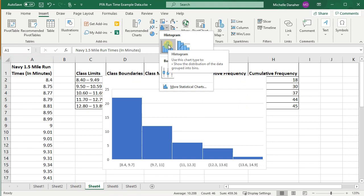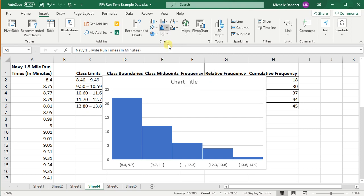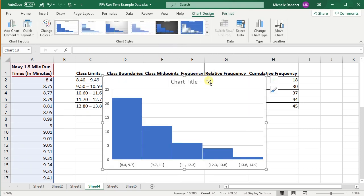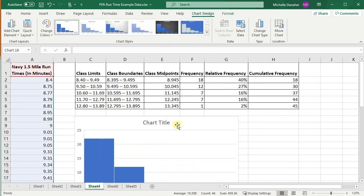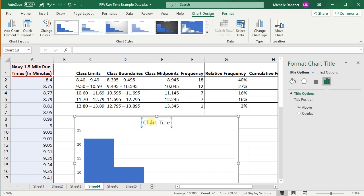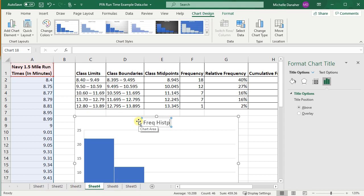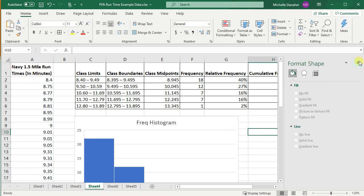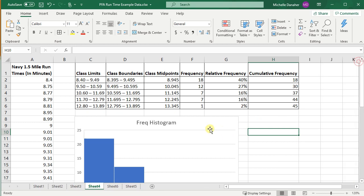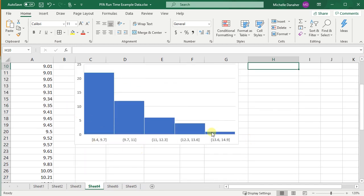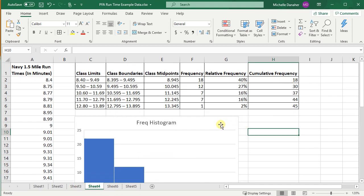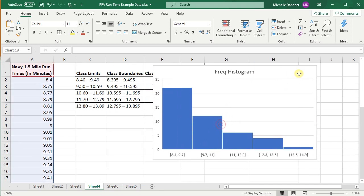I can press that. That is our frequency histogram, and we can format it. We can label our axes. This is great. However, notice that the boundaries that they're using are different than ours.